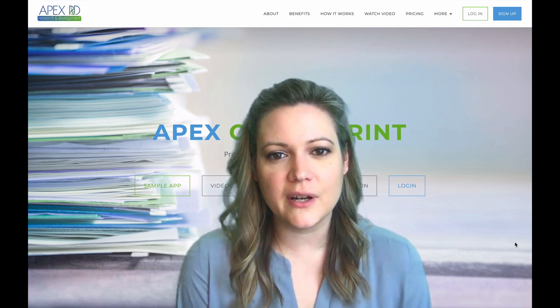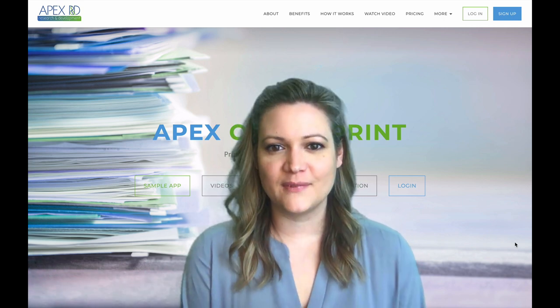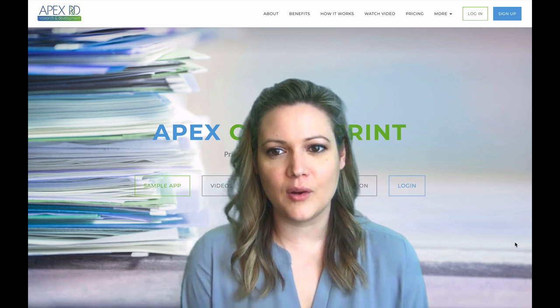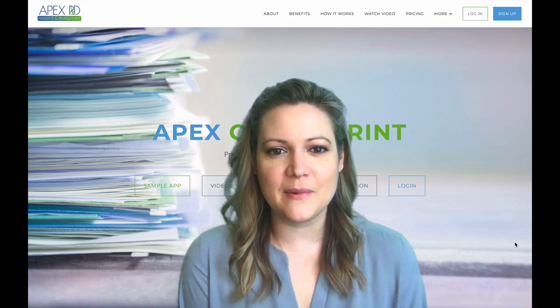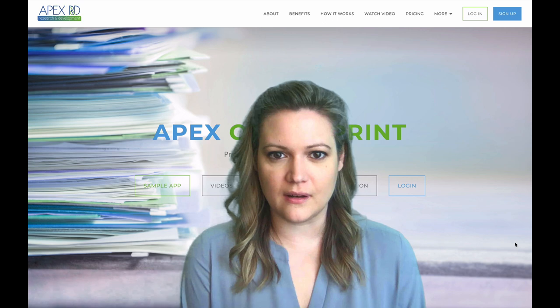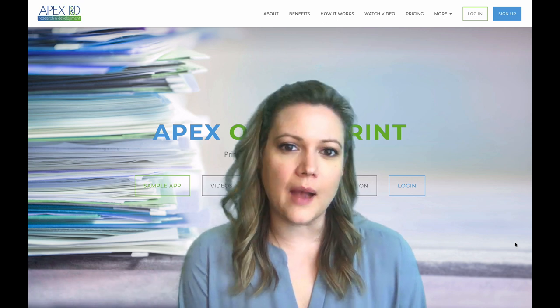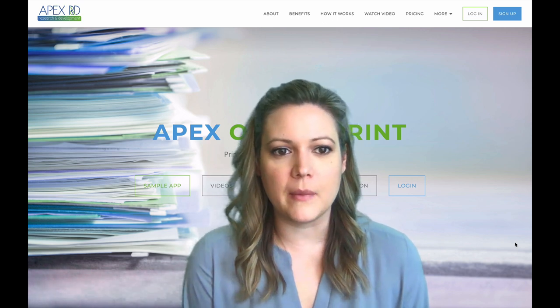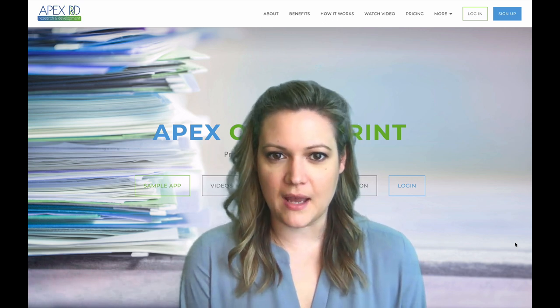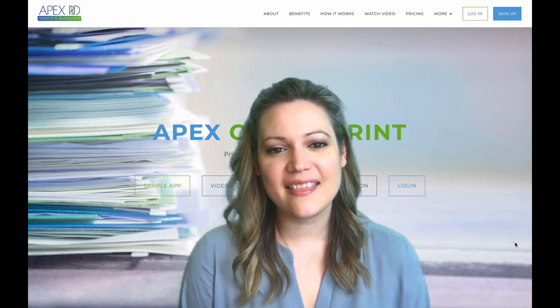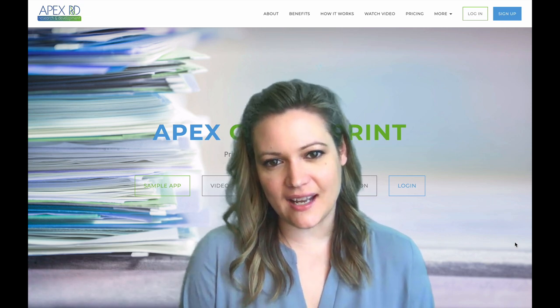If you ever have any questions, we're always happy to help. You can use our community supported AOP Slack channel and you can always email us at support at apexofficeprint.com. We're happy to hear from you with any feedback, comments, and of course any issues you may be having. We're always happy to help. Thanks for watching and thanks for using AOP.